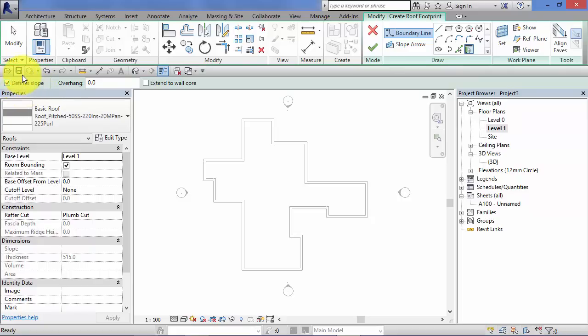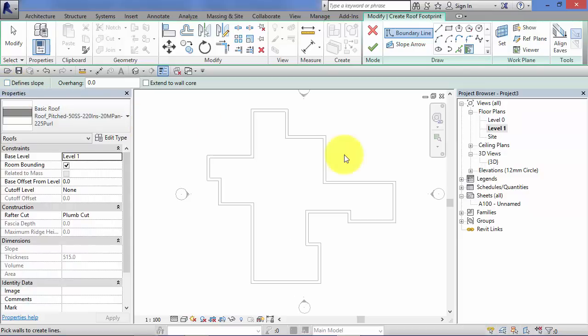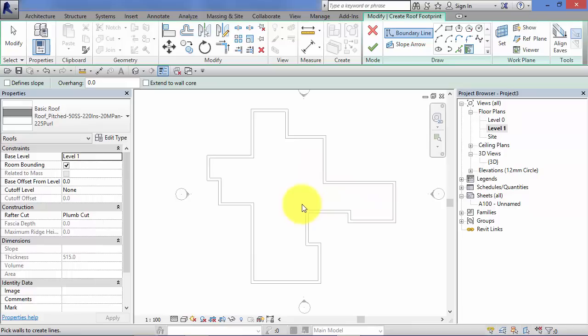I'm going to discuss that in detail in a short while later on in the unit when we actually look at sloped roofs and we'll see exactly what this does and how you can control it. But for now I'm just going to turn that off. This is a very similar process to creating floors and if you recall from the unit on floors, Revit is now expecting us to define a boundary, a footprint for our roof.